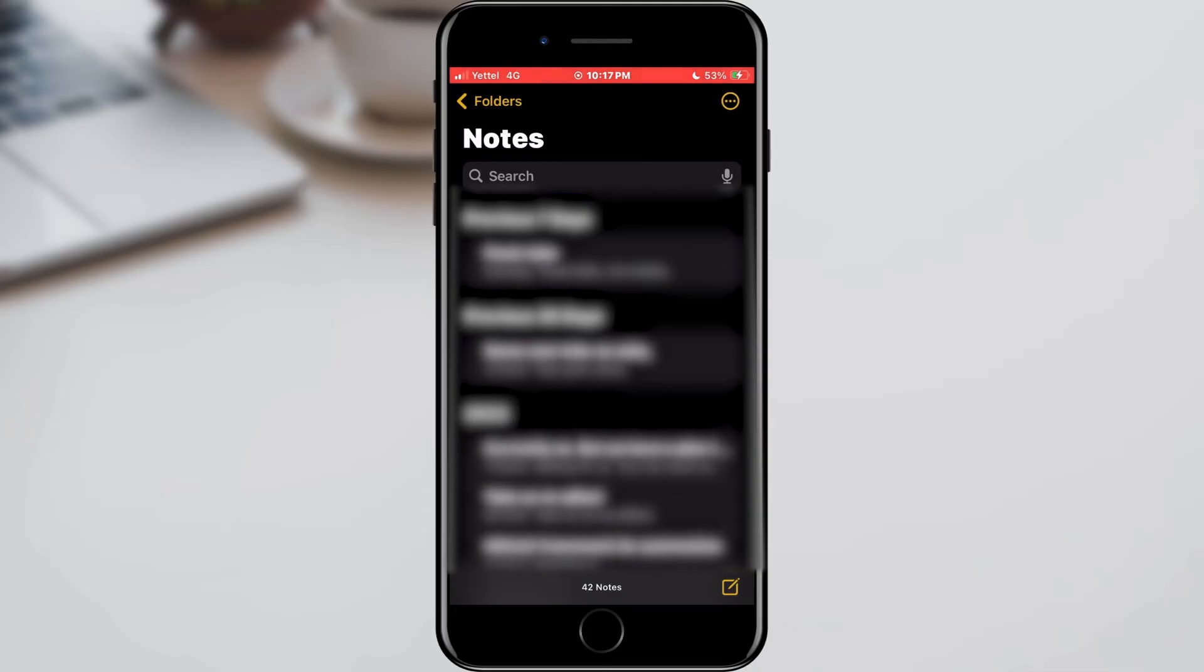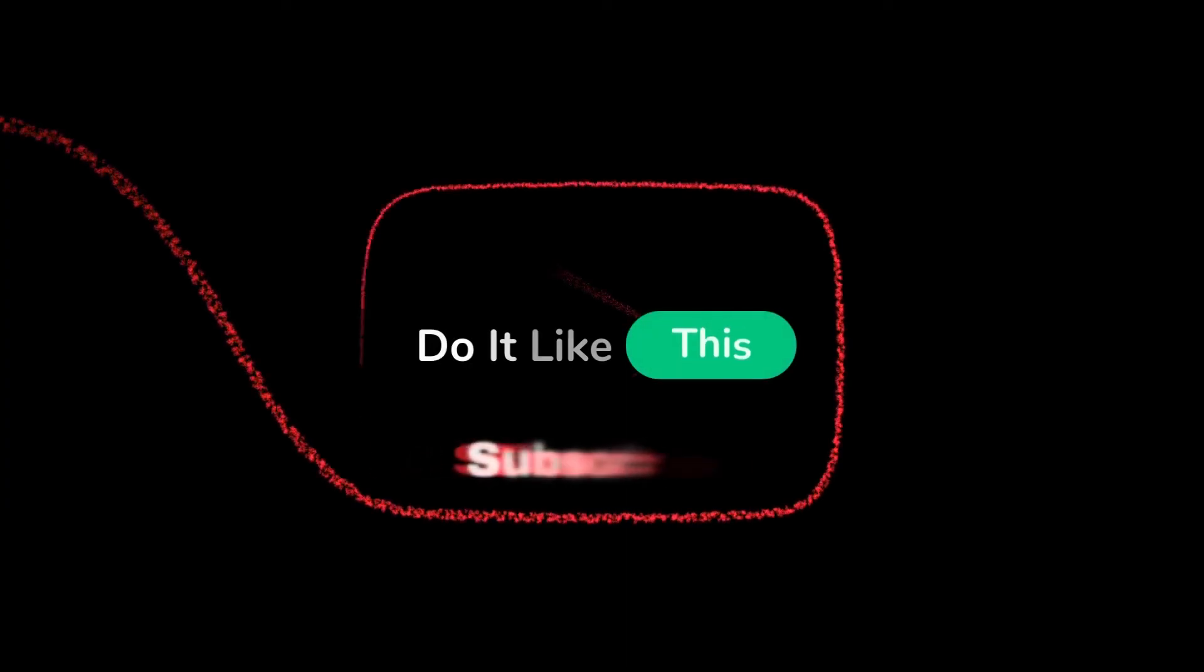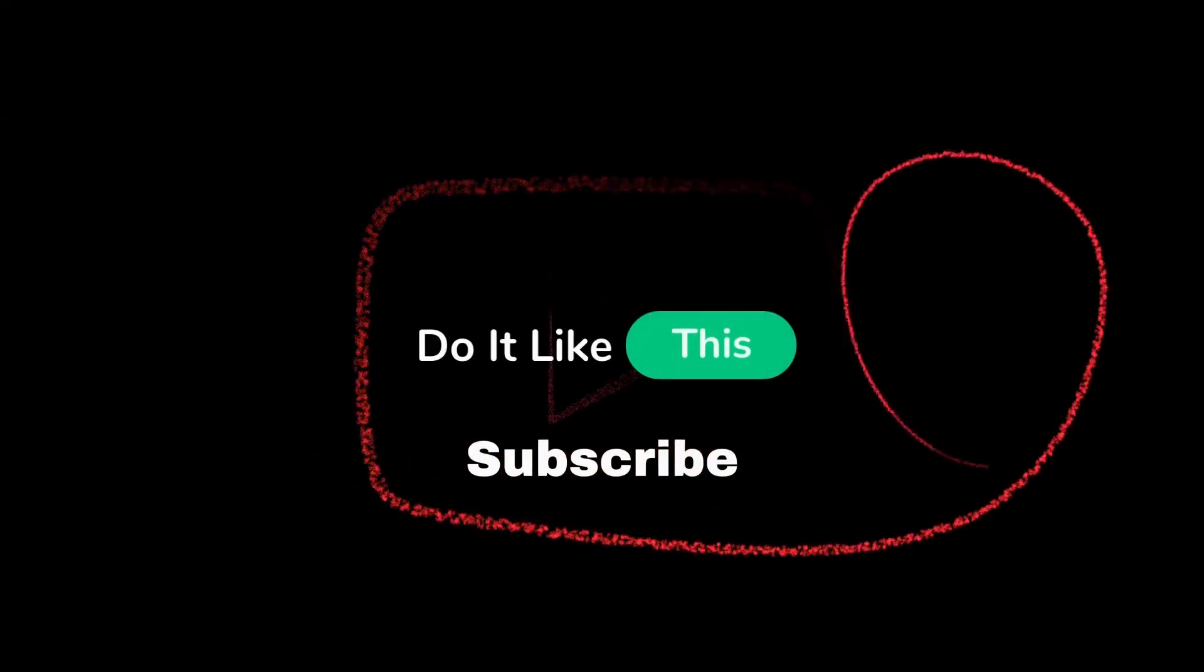If you found this tutorial helpful, don't forget to give it a thumbs up, subscribe for more iOS tips, and hit that notification bell so you never miss an update from us. Thanks for watching, and I'll see you in the next one.